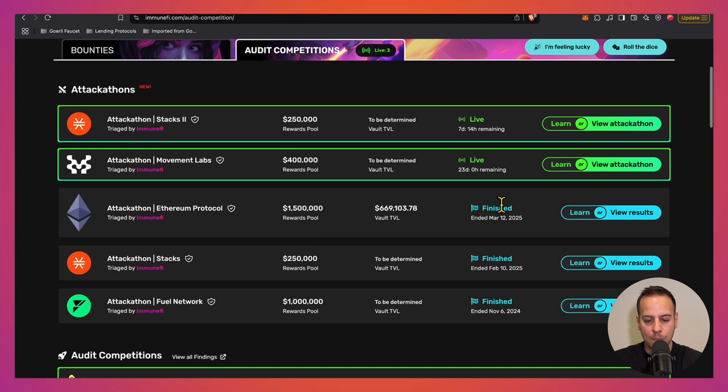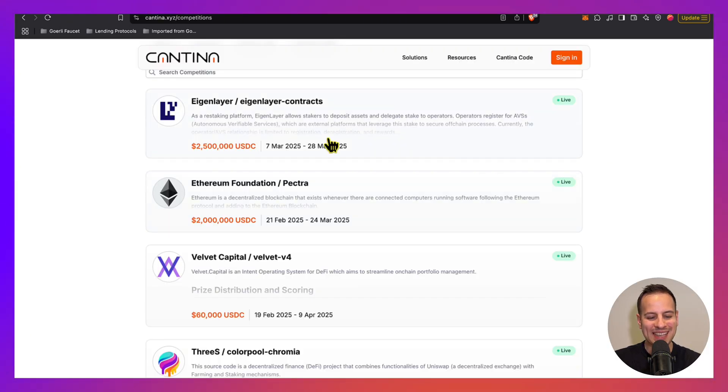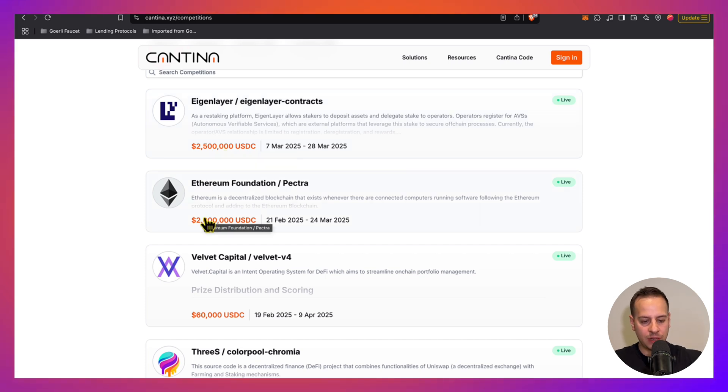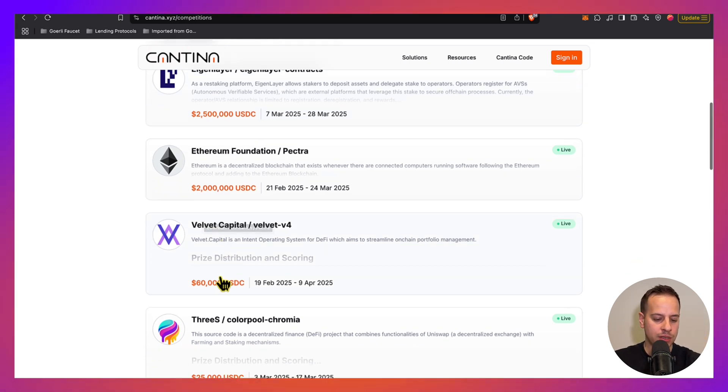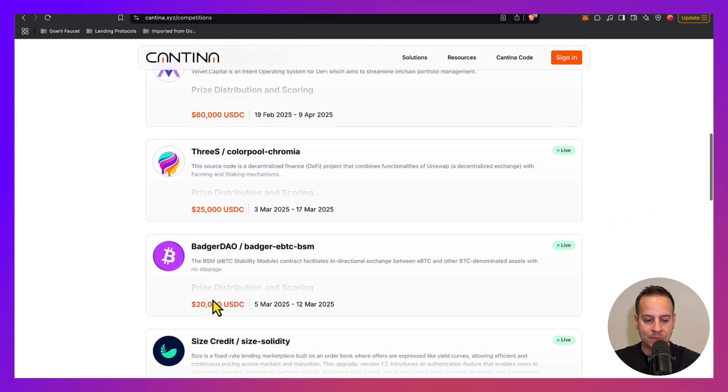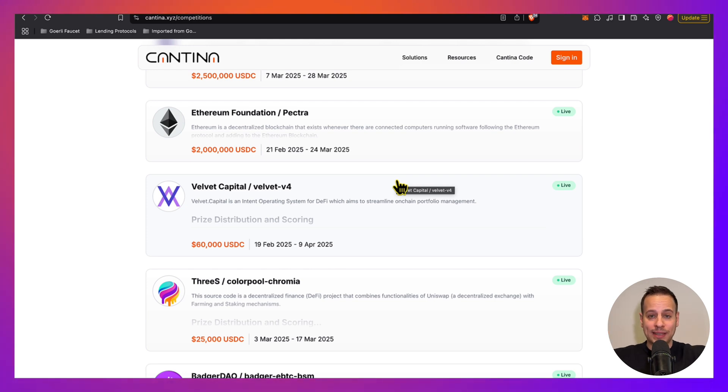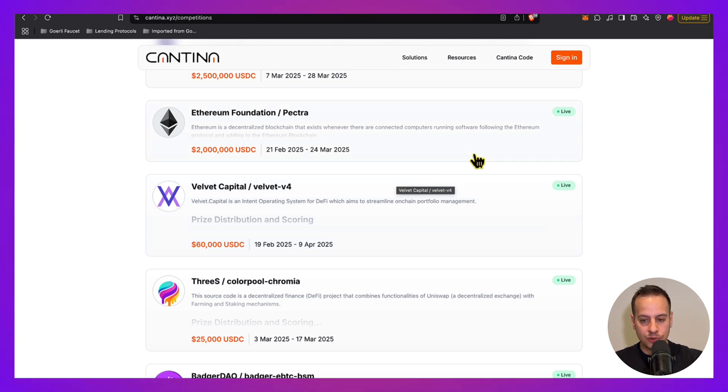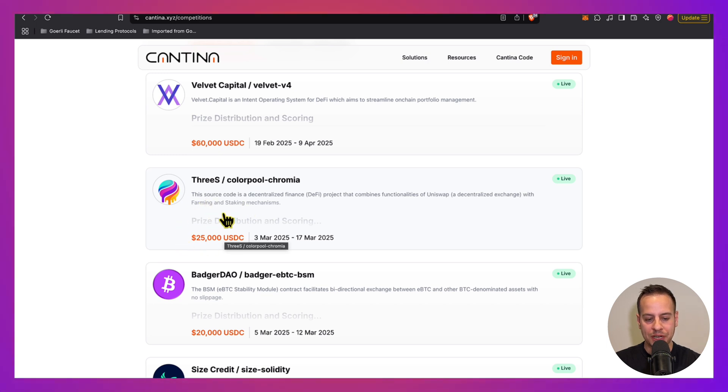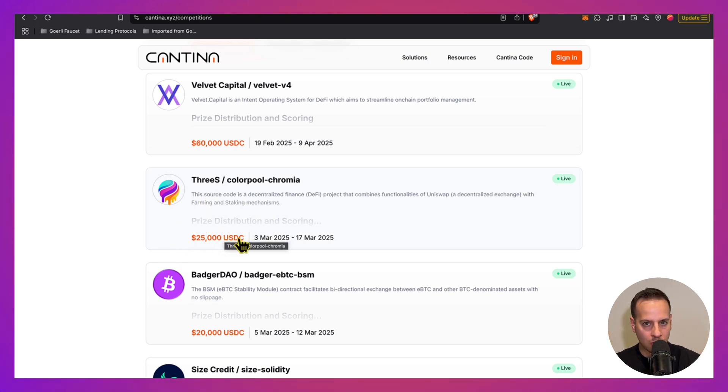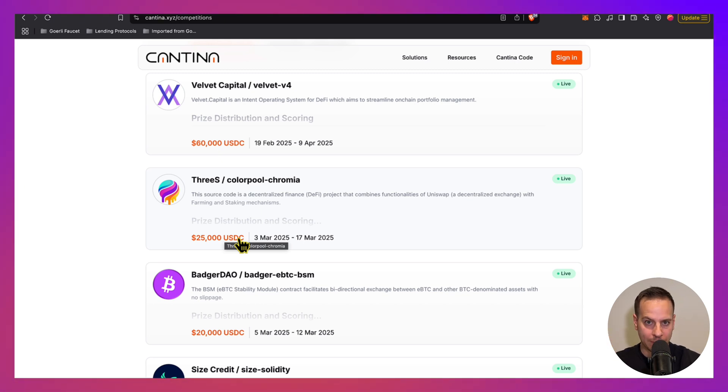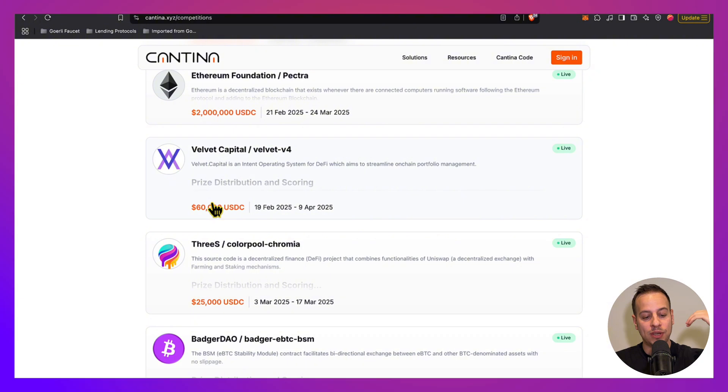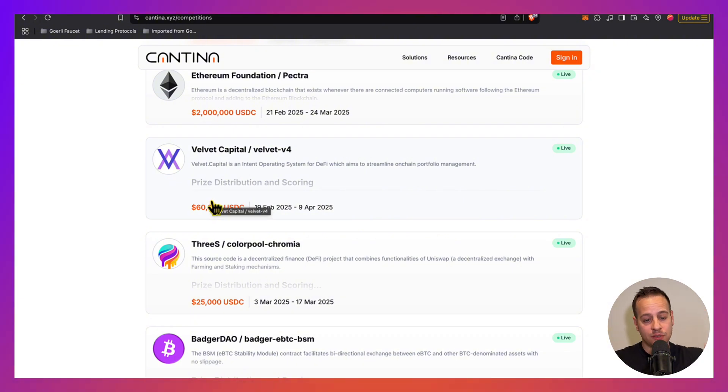You have Cantina with huge rewards: 2.5 million, 2 million, 60k. So this is definitely something you can try out meanwhile taking the course or after doing the course, but I recommend you to start with the competitions with the small pots because they are usually smaller code bases and it might be a bit less overwhelming. And once you get more experience, you can jump to the bigger code bases with a big amount of rewards.